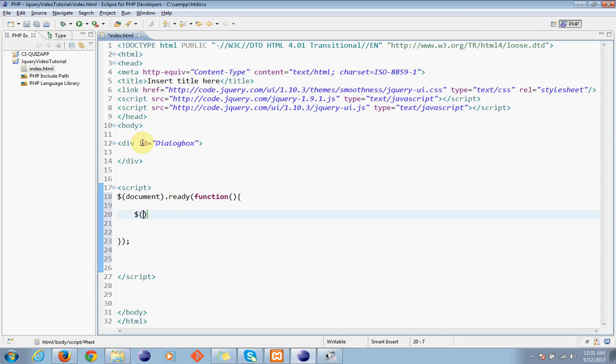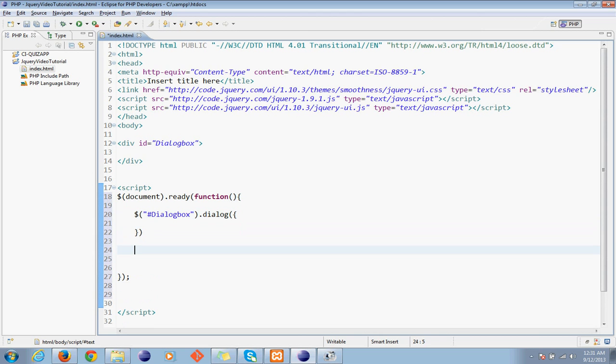It has an ID dialog box. So I will use dollar dot dialog and then set some properties.